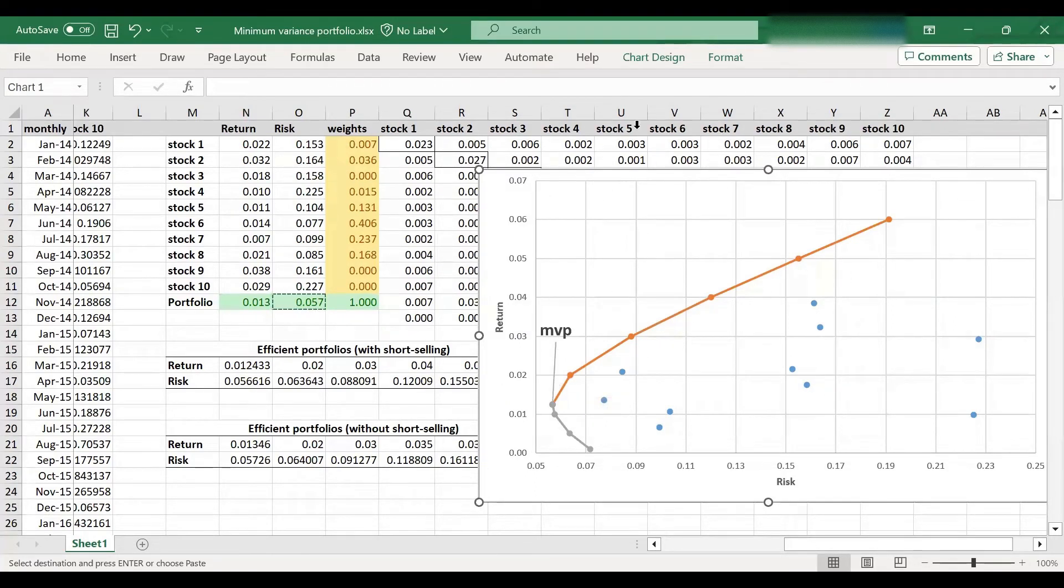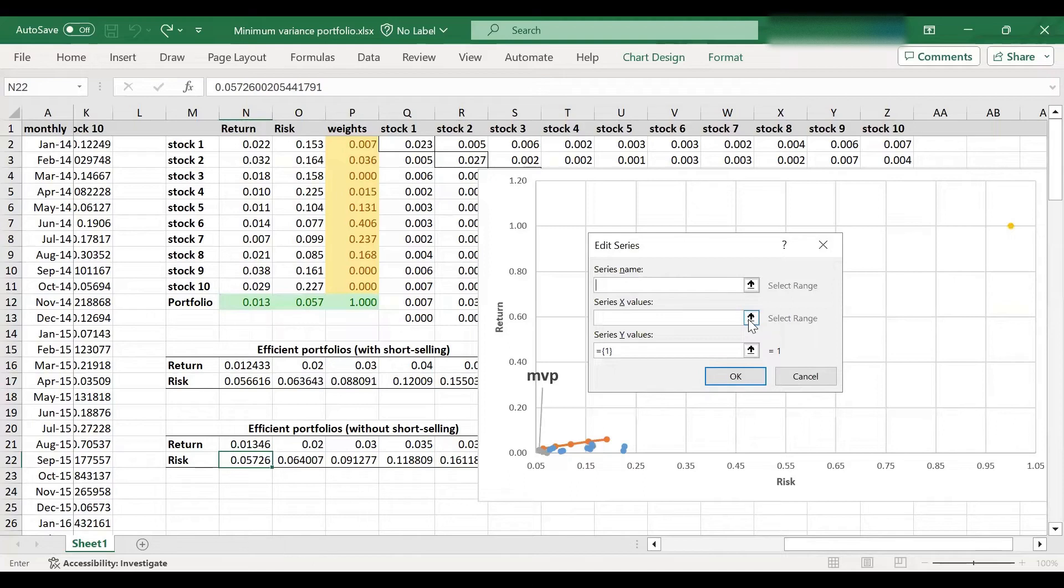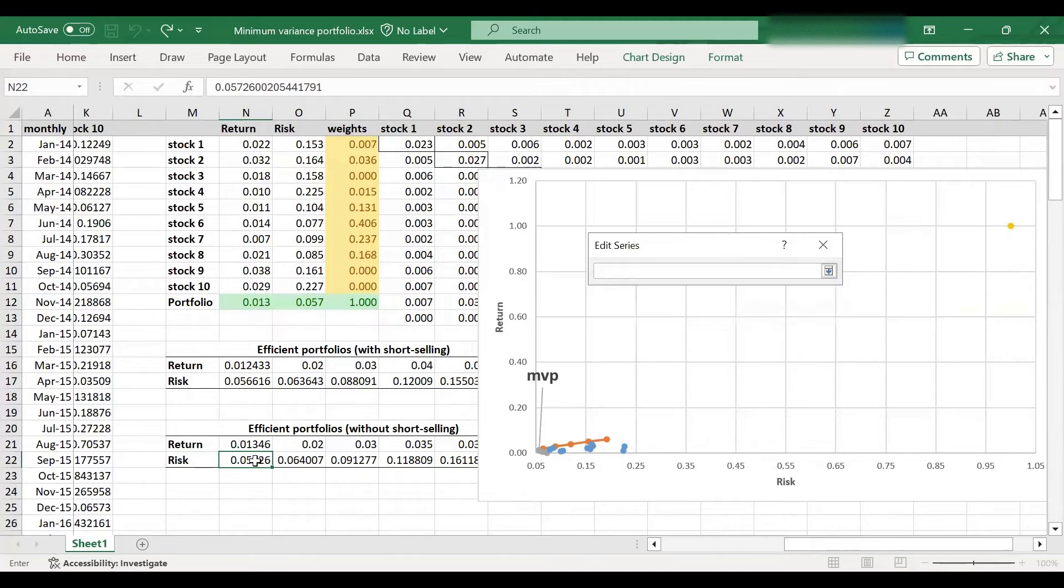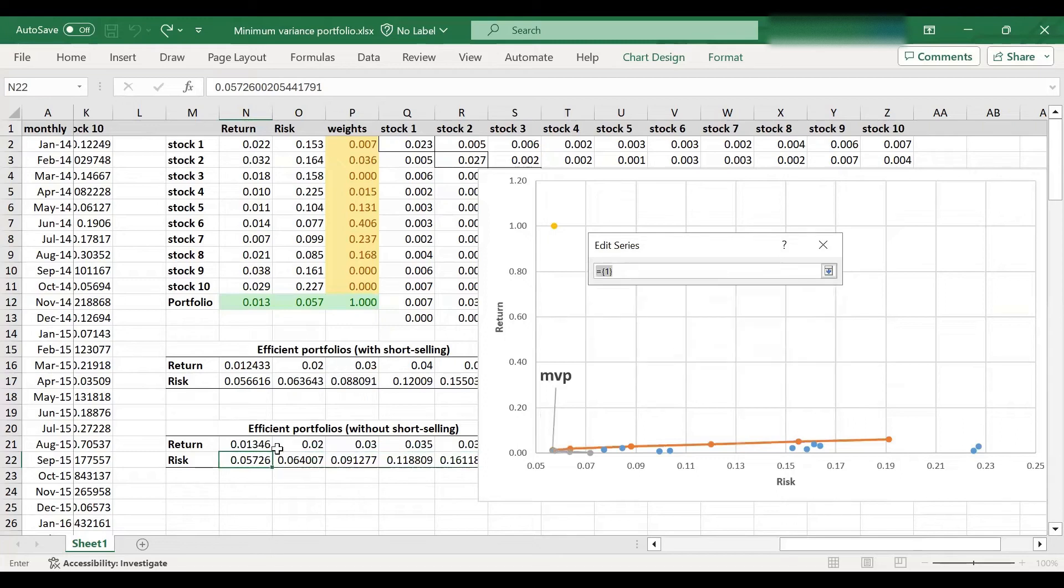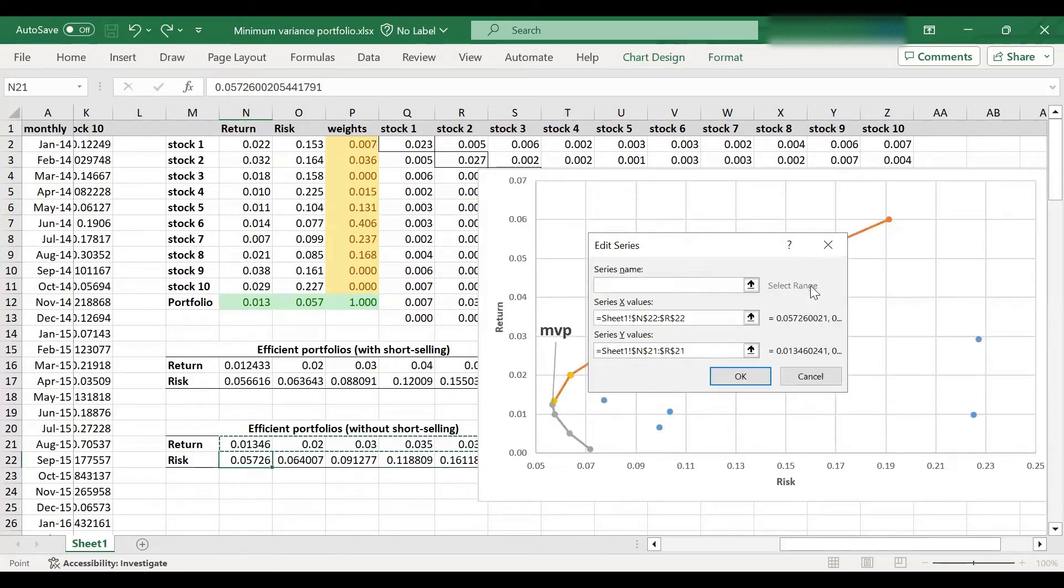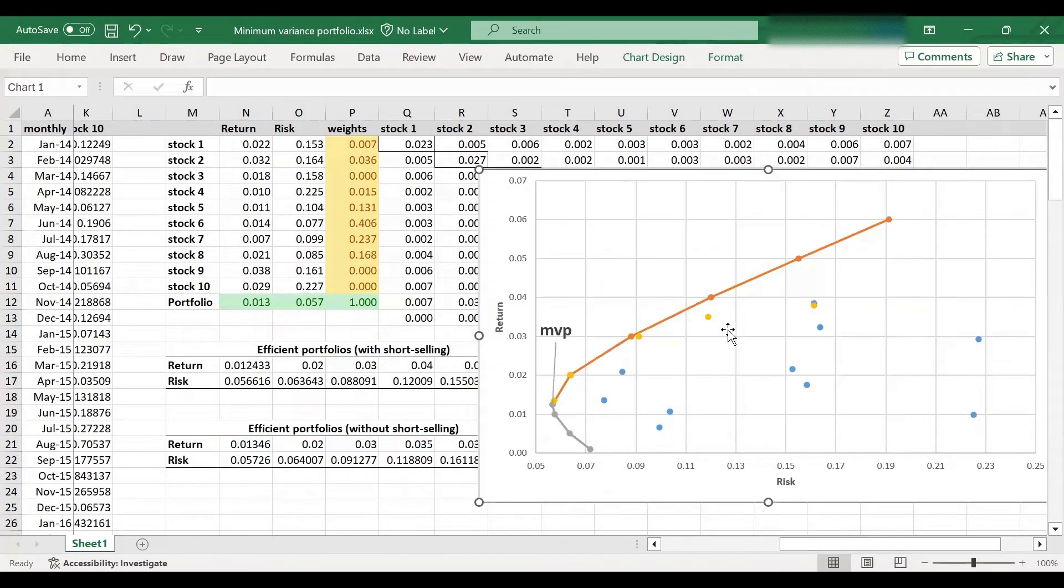So go to chart design again. Let's add the new series. So I've got x values over here and y values over here because essentially I would like to compare those two efficient frontiers. So here we are.